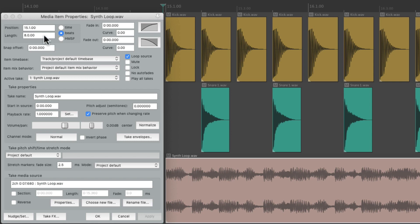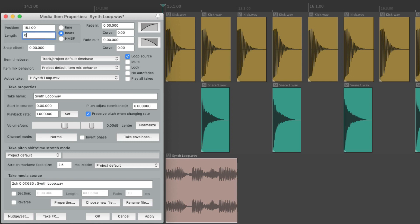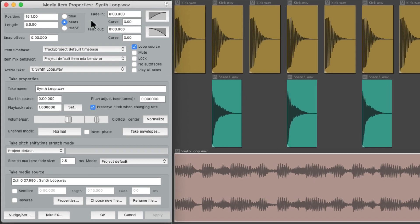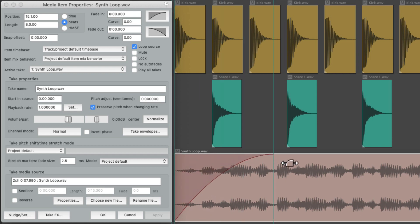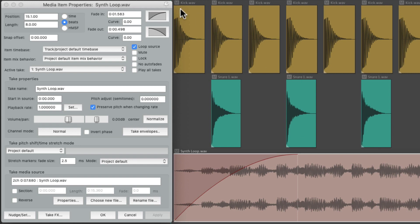Next, we could change the length of the item. We can see right now it's eight bars long. Let's change it to one, hit Apply, and it adjusts the length. We can change it to two beats or one beat, and it changes the item just like that. We also have the Fade In and Fade Out for our items. The easiest way to create a Fade In is to go to the upper left corner — the cursor changes to a Fade Tool — and just drag to create a Fade In, or go to the upper right corner and drag to create a Fade Out.